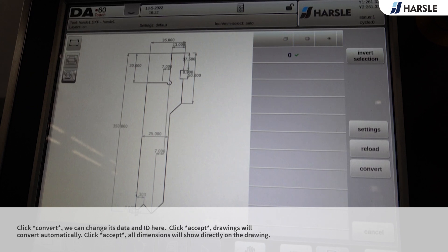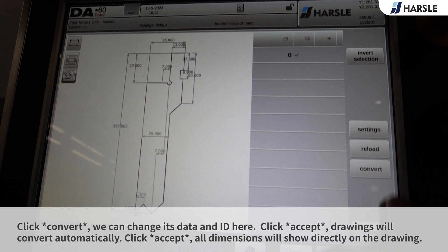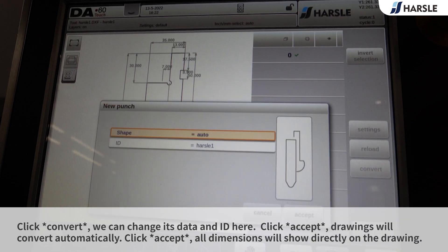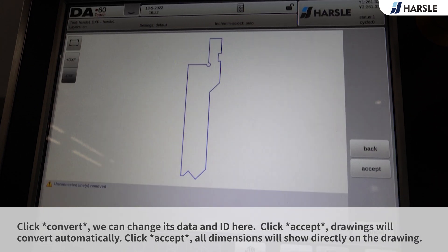Click Convert. We can change its data and ID here. Click Accept and the drawings will convert automatically.